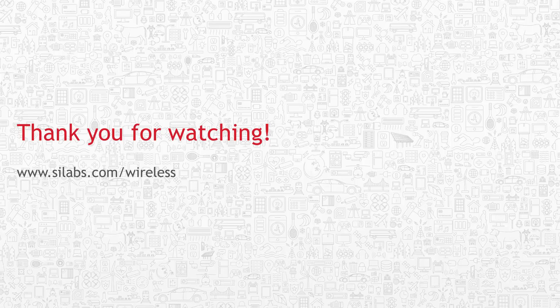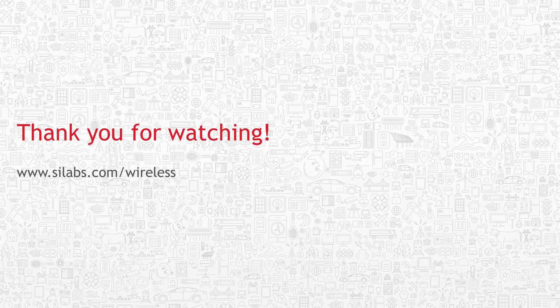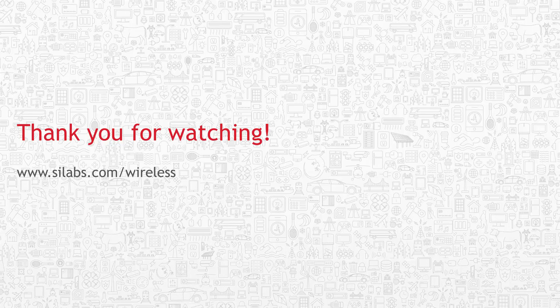Please continue to watch our videos on the Silicon Labs Bluetooth Smart product family, Bluegecko. You can also find other collaterals on Bluetooth Smart technology and Bluegecko from the silabs.com website. Thanks for watching.